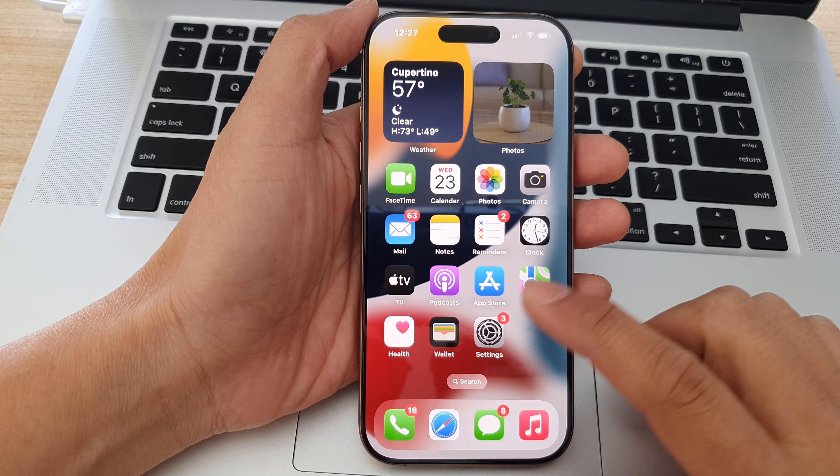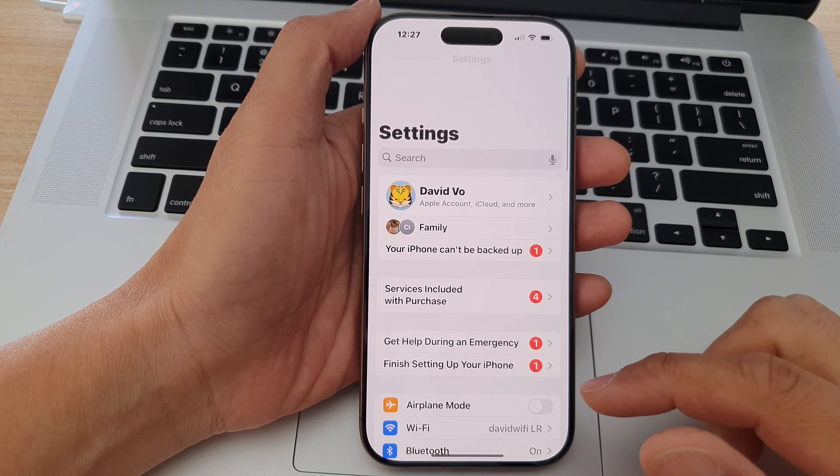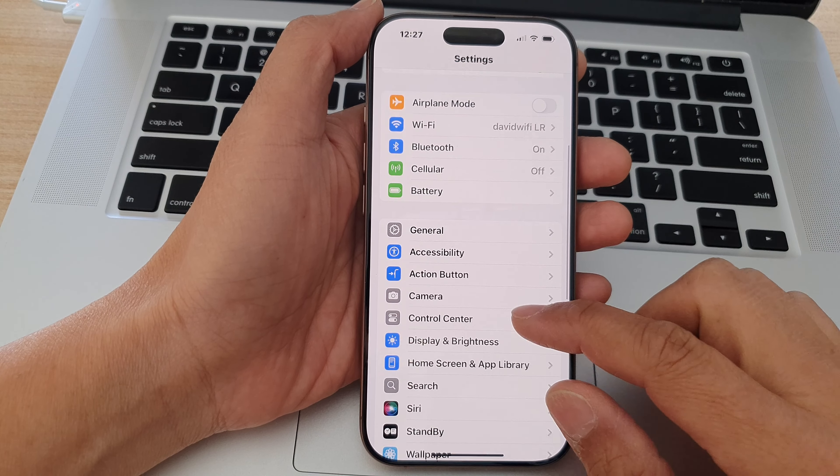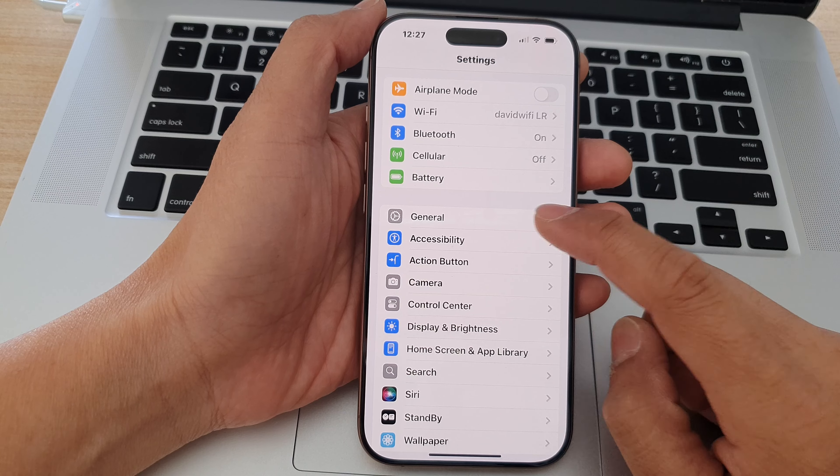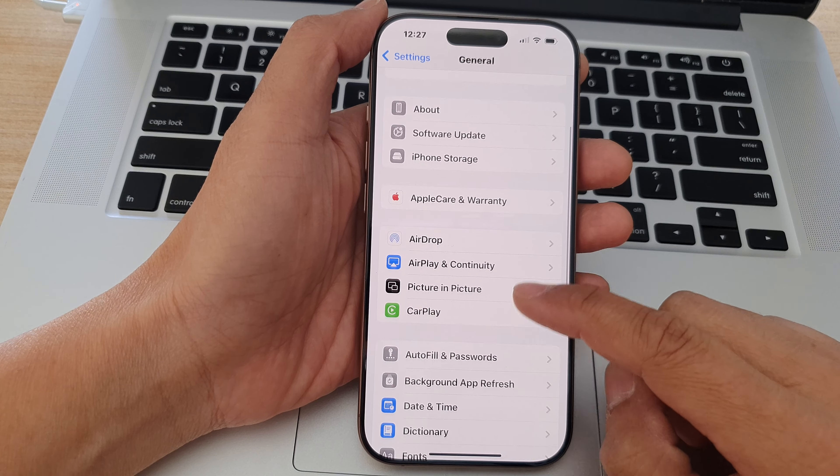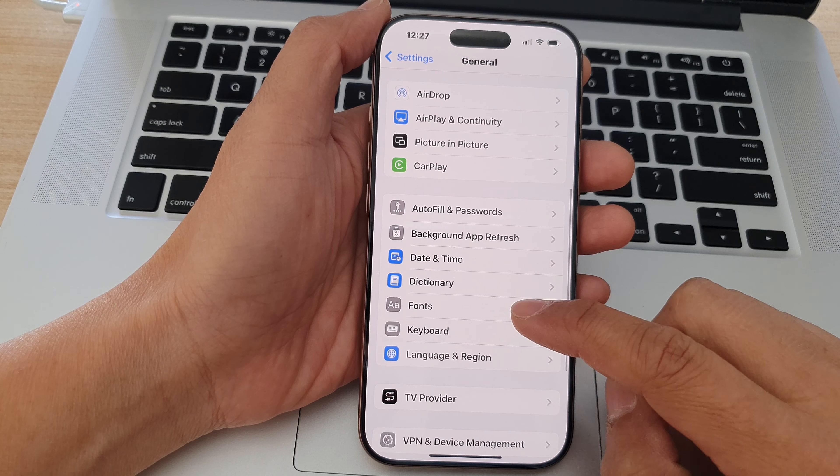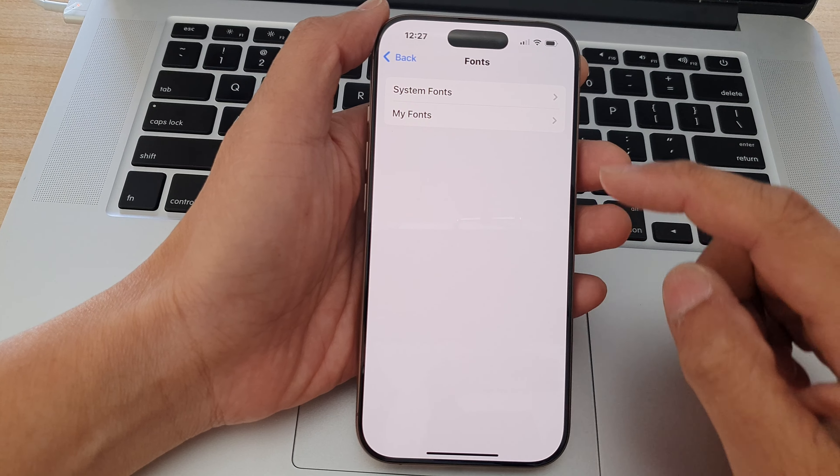From the home screen, tap on Settings, then scroll down and tap on General. After that, scroll down and tap on Fonts, then tap on System Fonts.